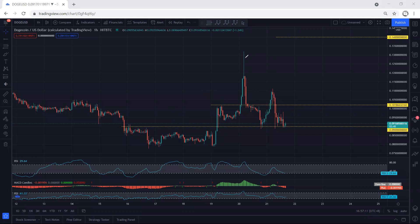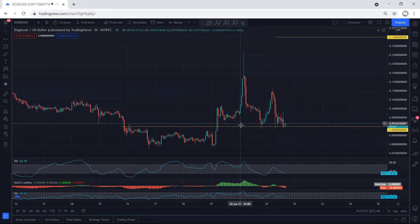Whenever we see this kind of sharp move, we mentioned we move our stop loss to break-even after we see the continuation. That means whoever got the trade from here — after the second hour when they saw this move — if they didn't take out the trade and were expecting continuation, the only thing they should do is at least move their stop loss to break-even every time we see this kind of move.